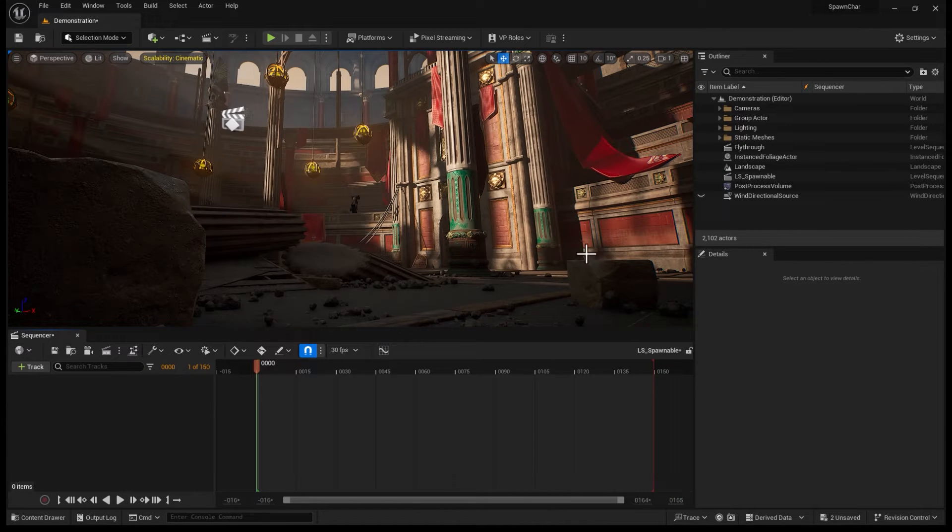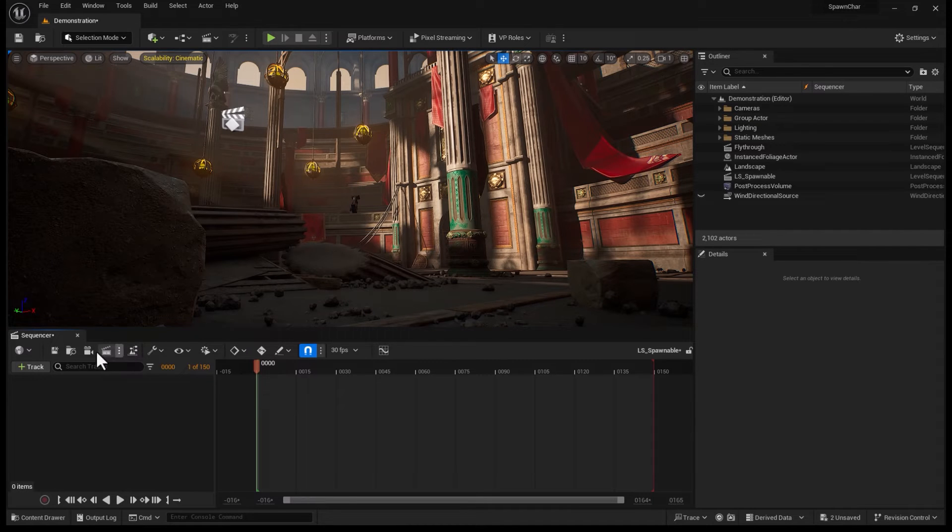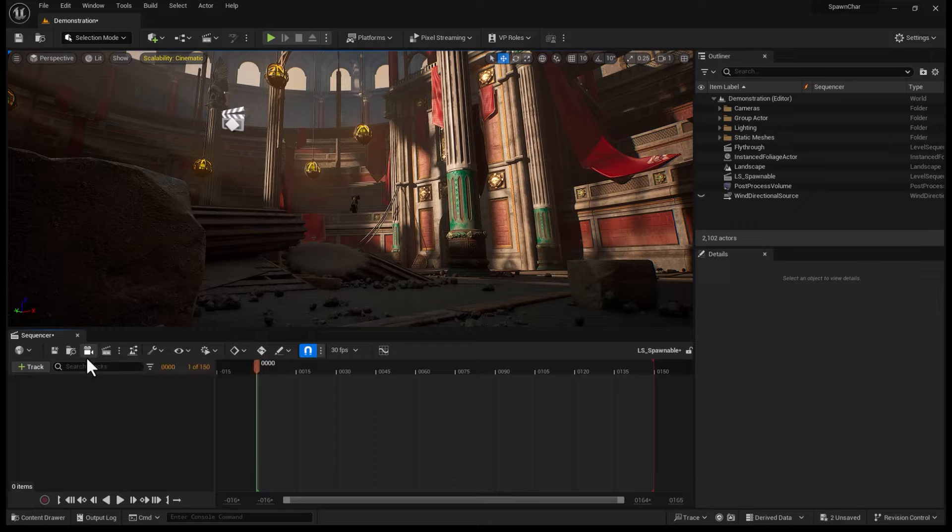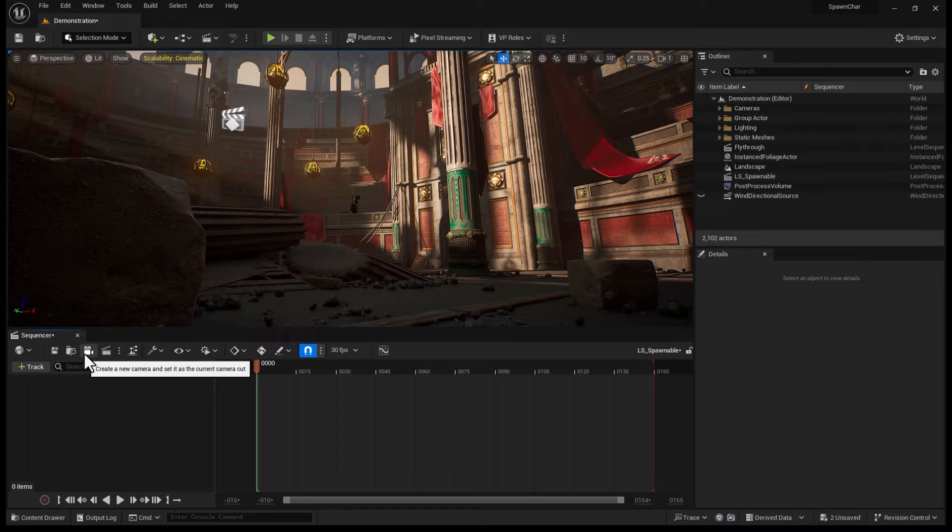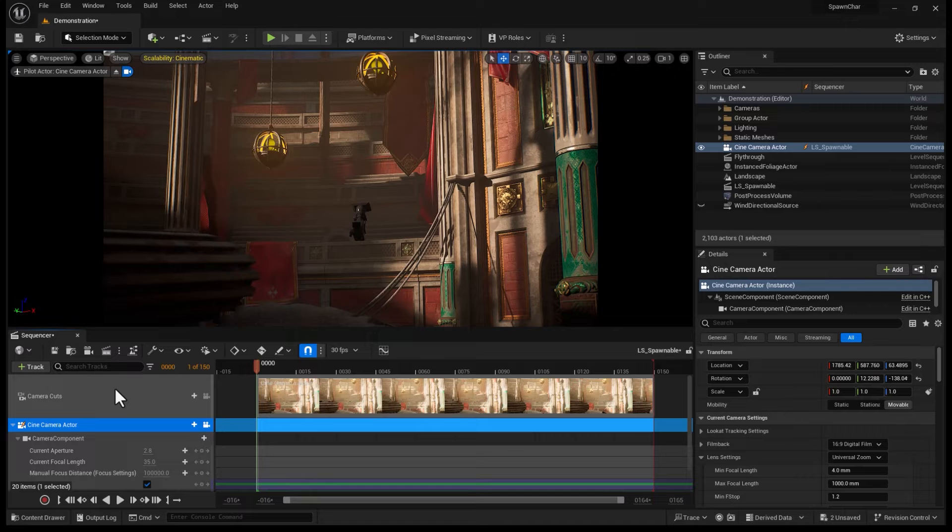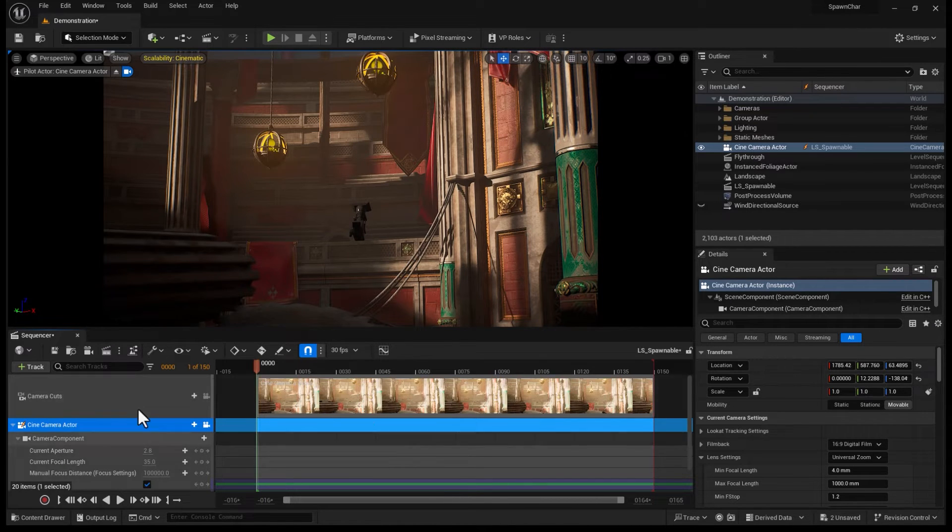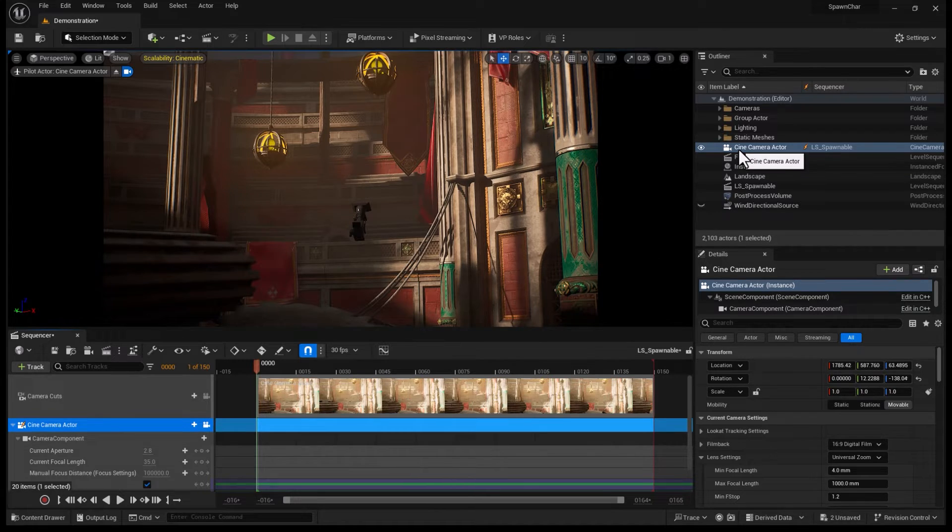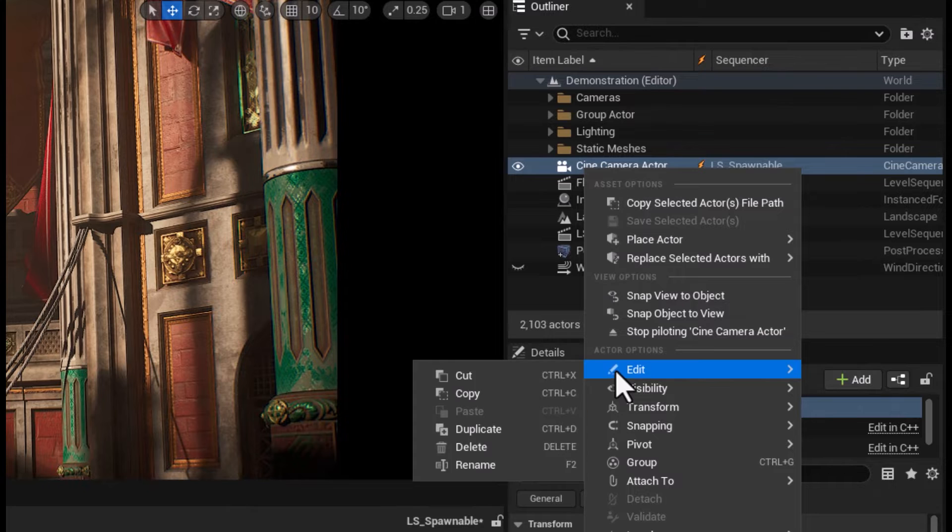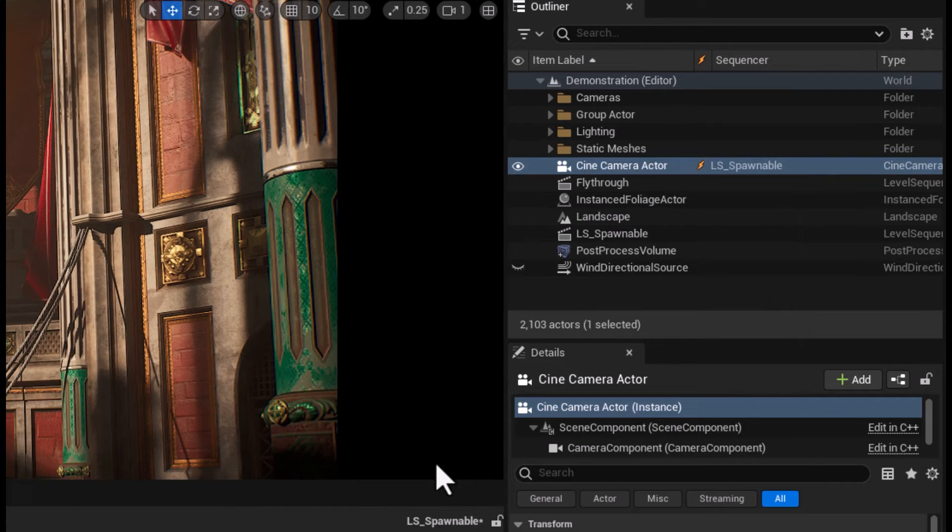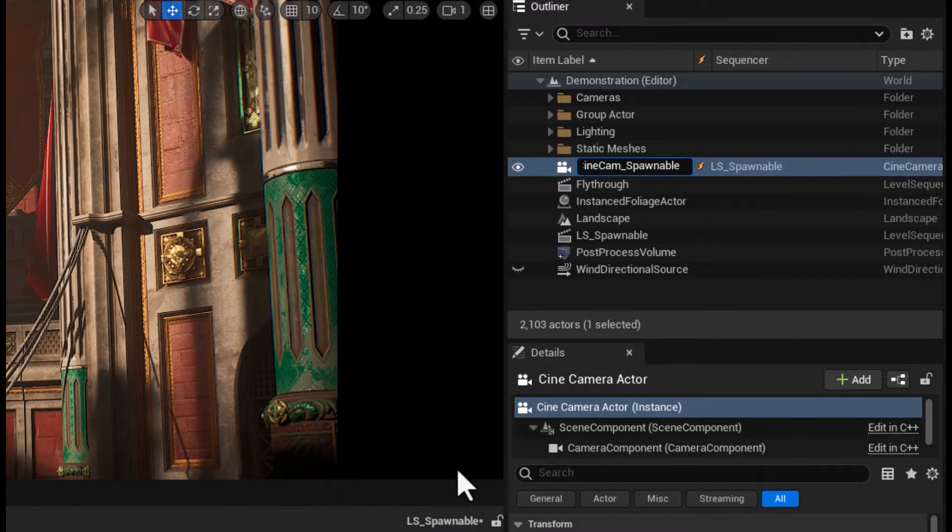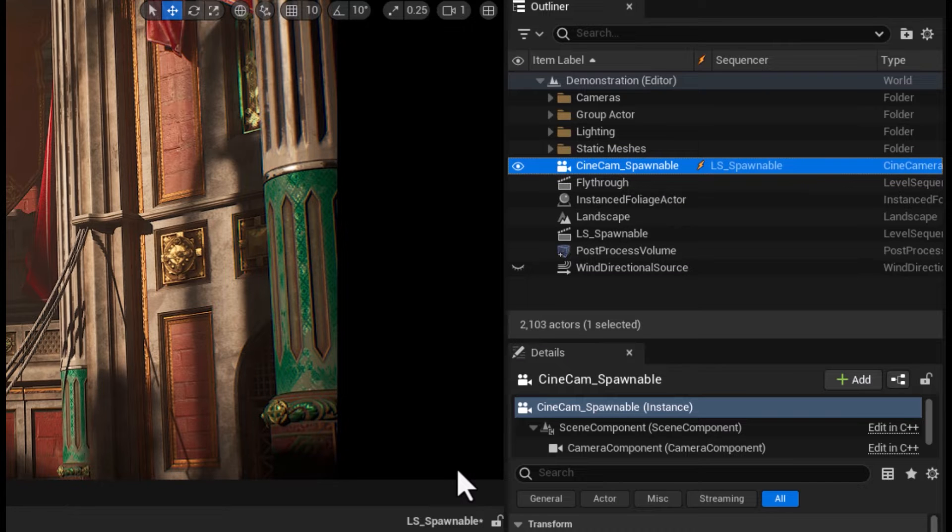Let's create a camera. I know that there are cameras in here, but there is a reason that I want to create a brand new camera. This icon will help us do that, create a new camera. It appears in the Outliner and under the Camera Cuts in my Sequencer. I'm going to right-click on this Actor in the Outliner, go to Edit, Rename, and call it Cinecam Spawnable.